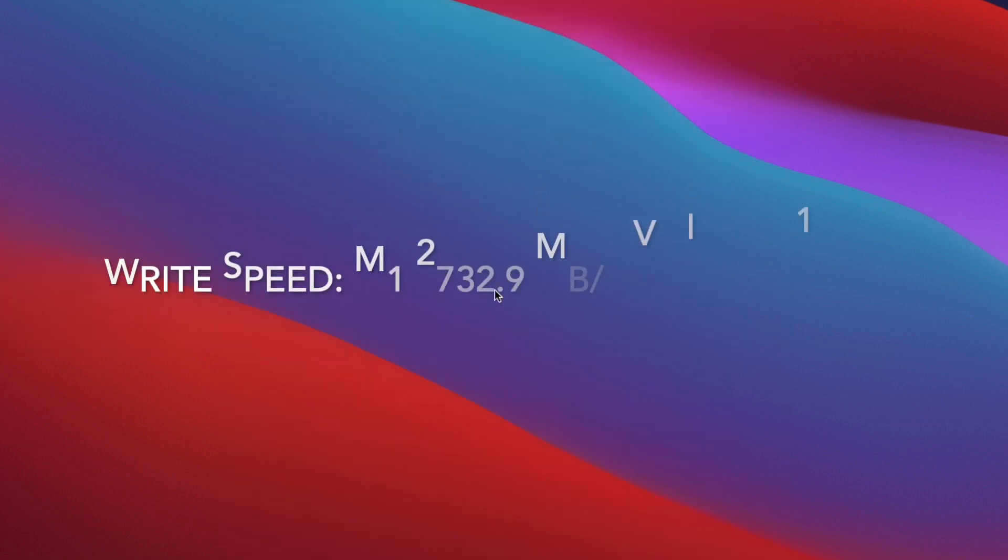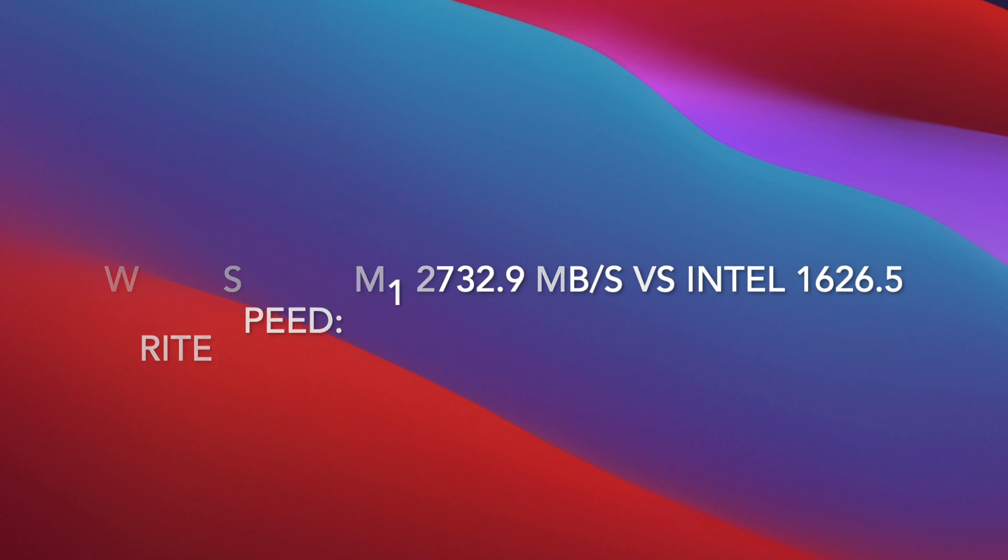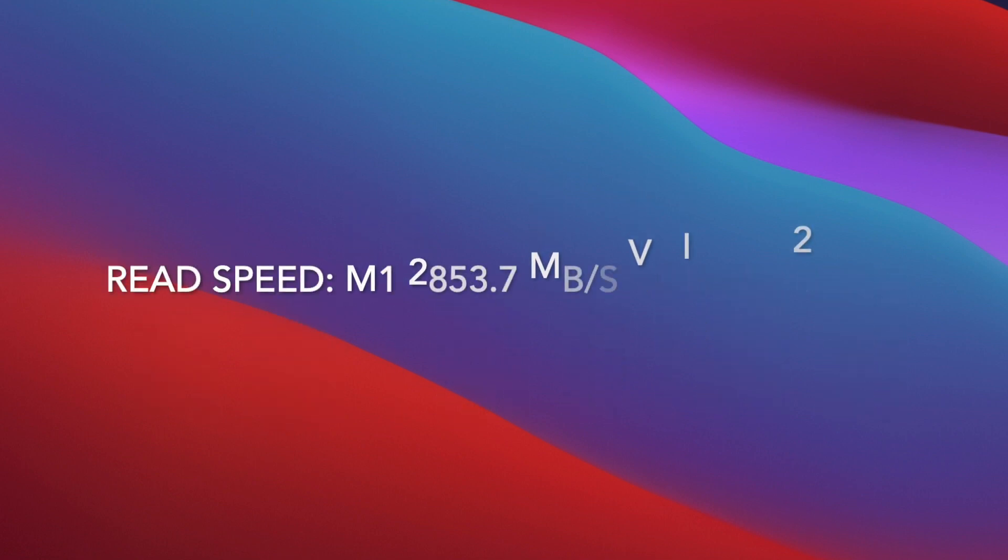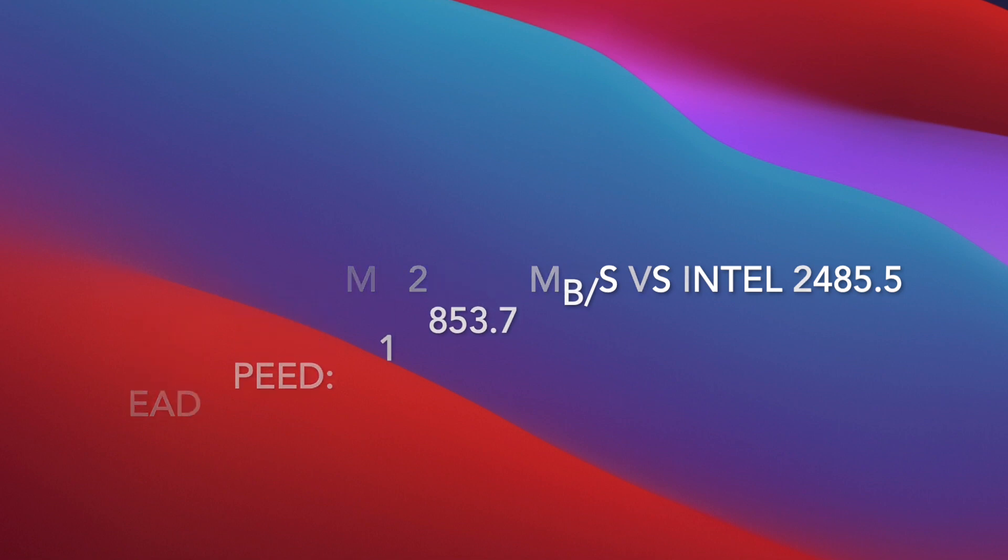So yeah, we're definitely looking at faster read speeds and write speeds. So wow, over a thousand megabytes per second faster write speed. About just under 400 megabytes per second read speed increase. That is huge.